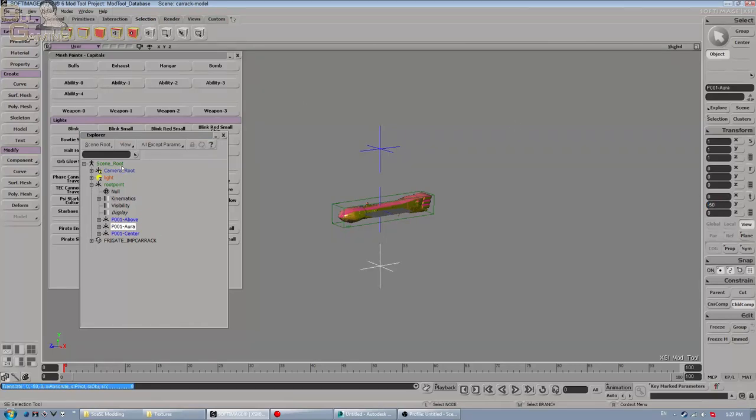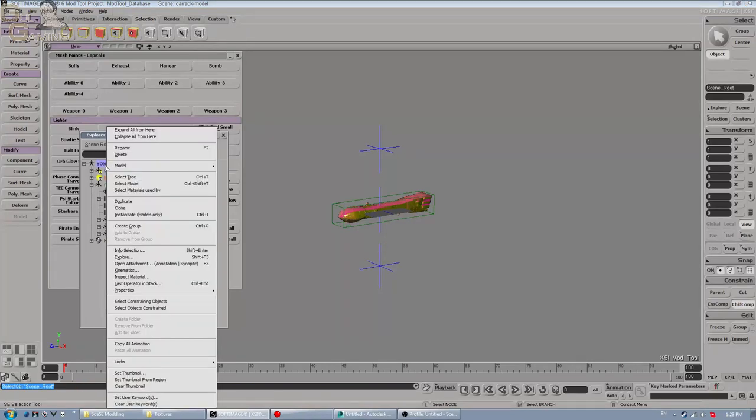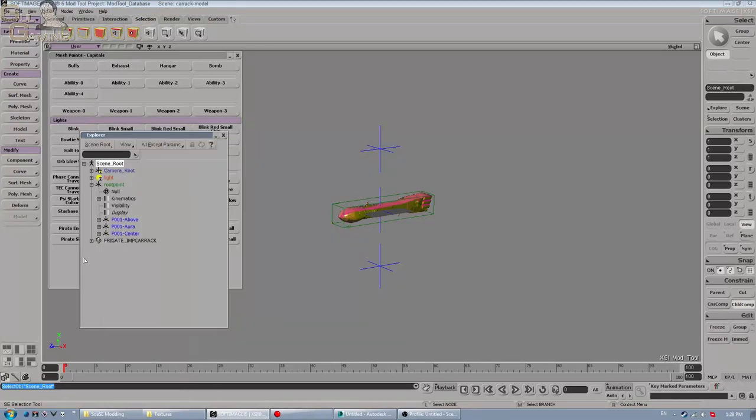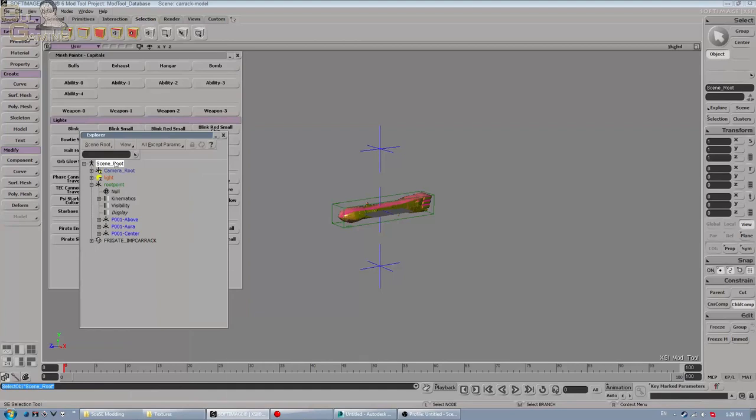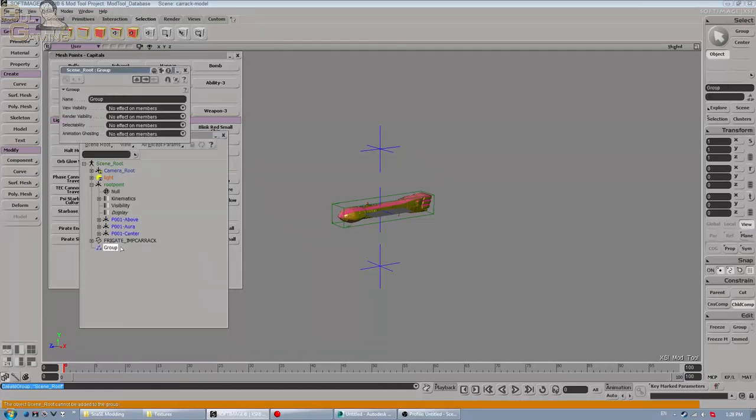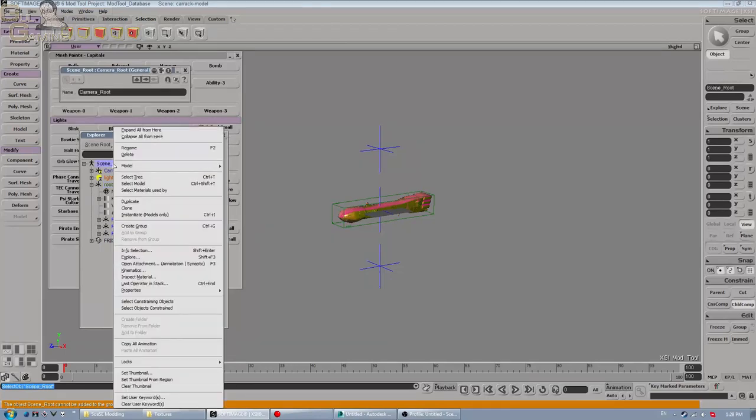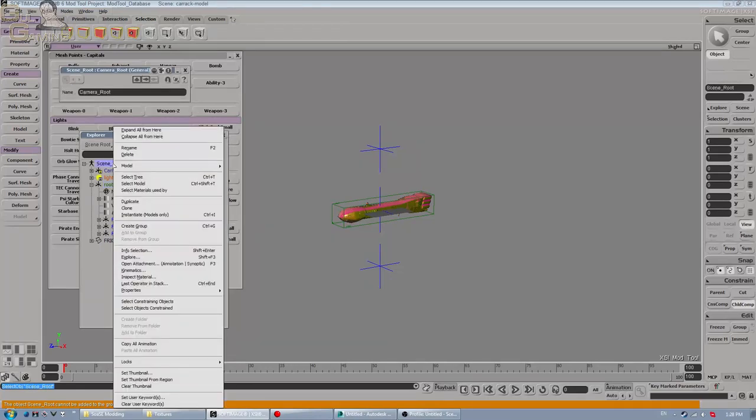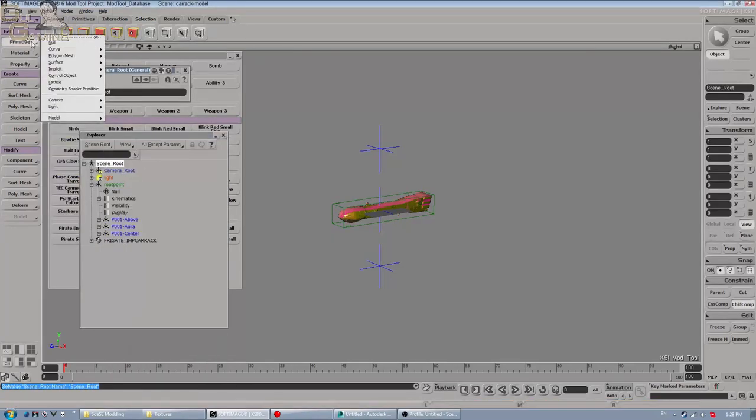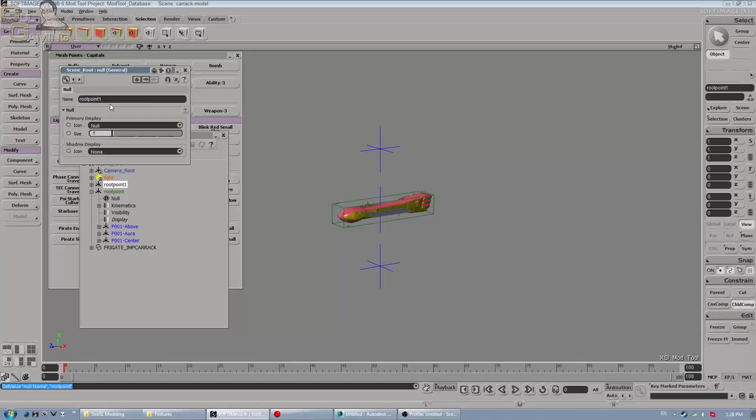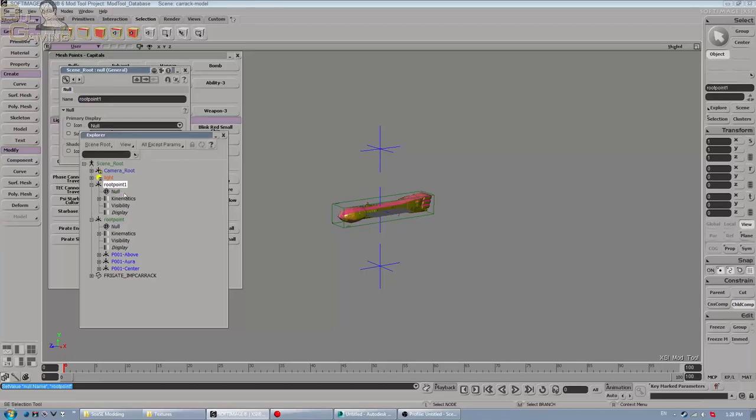Of course you can make all of these manually. If you don't have the toolbar or don't want to download it or whatever, just go to Scene Root, create a null, which is Primitive Null. Yeah, then you rename that to root point. This case calls root point one, then you add your points, etc., and you're done.